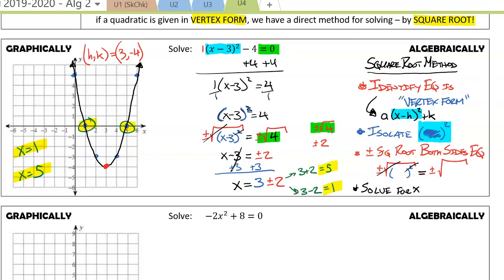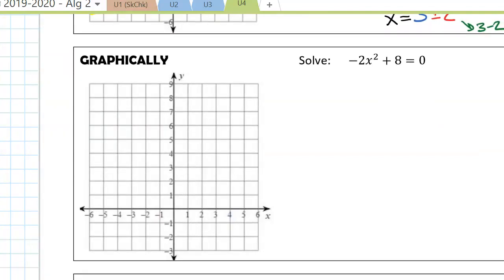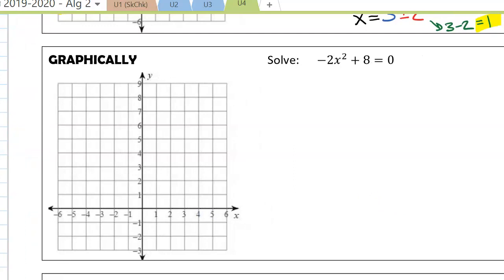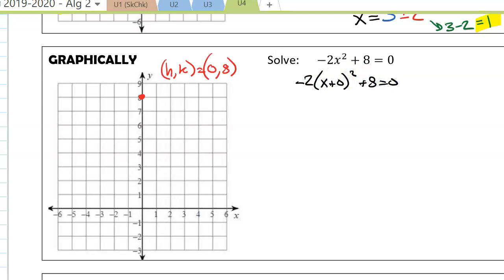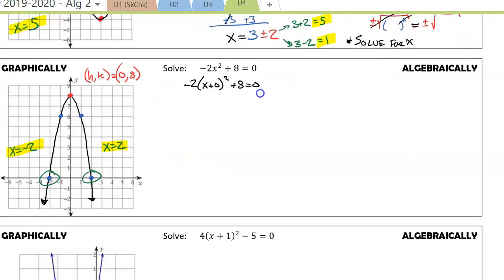Let's look at another example from the graphical approach. Negative 2x plus 8 equals 0. This is in fact in vertex form — secretly hidden as negative 2 times x plus 0 squared plus 8 equals 0, giving us HK of 0, 8. The a value is negative 2, so the pattern gives us 1, negative 2 and 2, negative 8, giving us solutions x equals negative 2 and x equals 2.